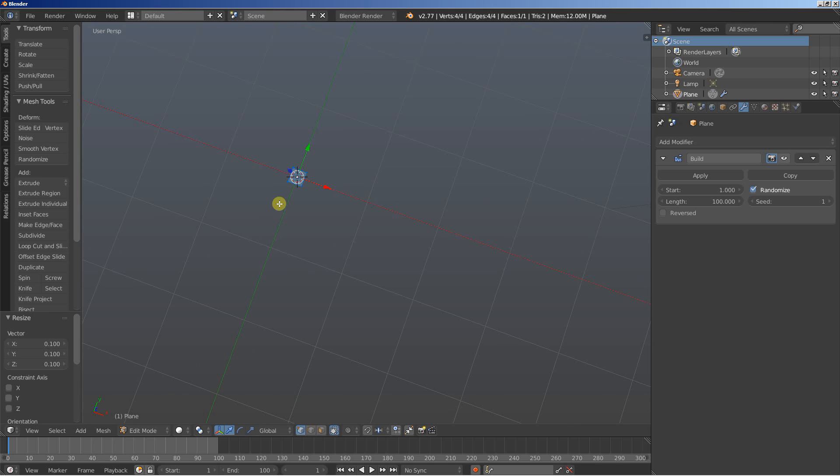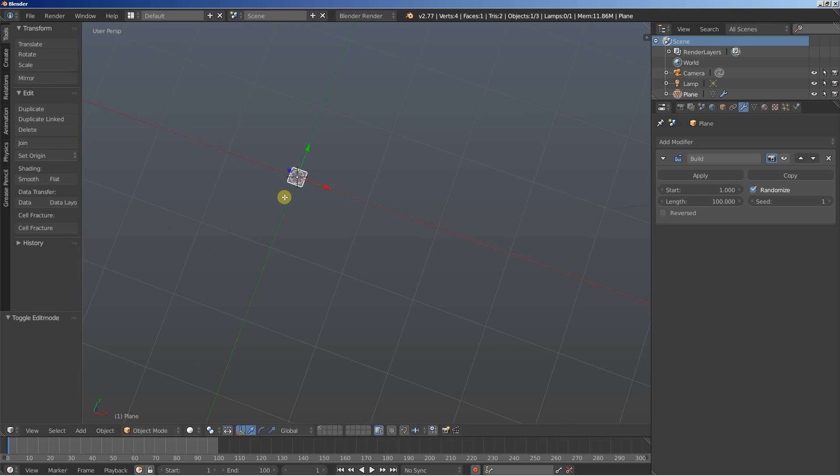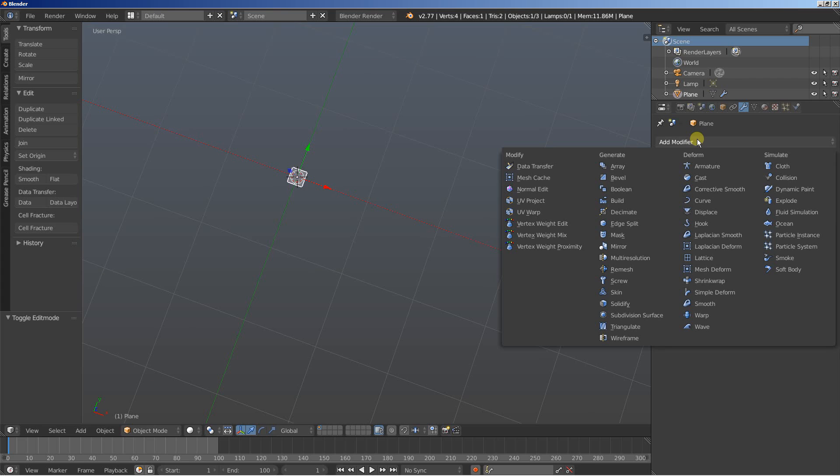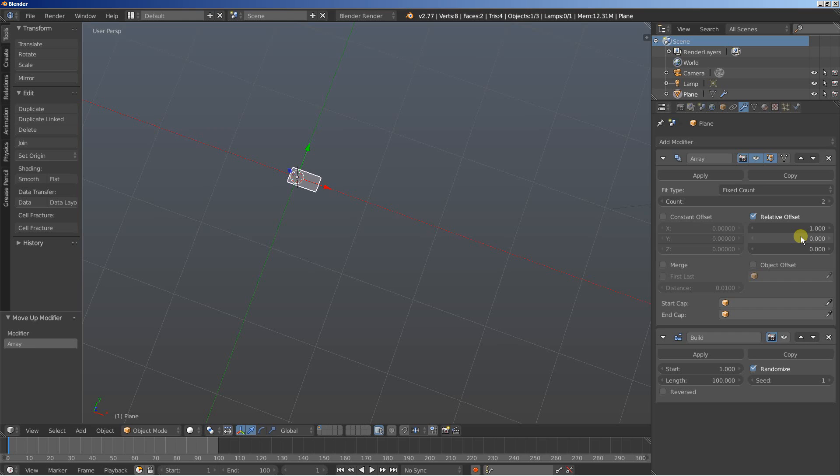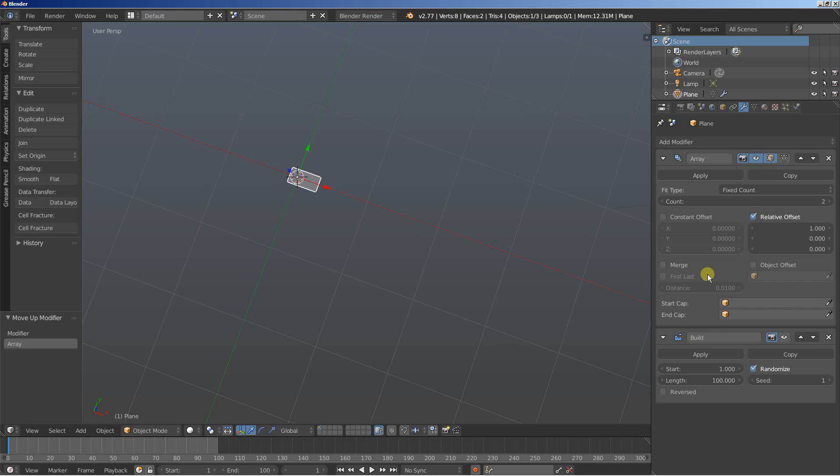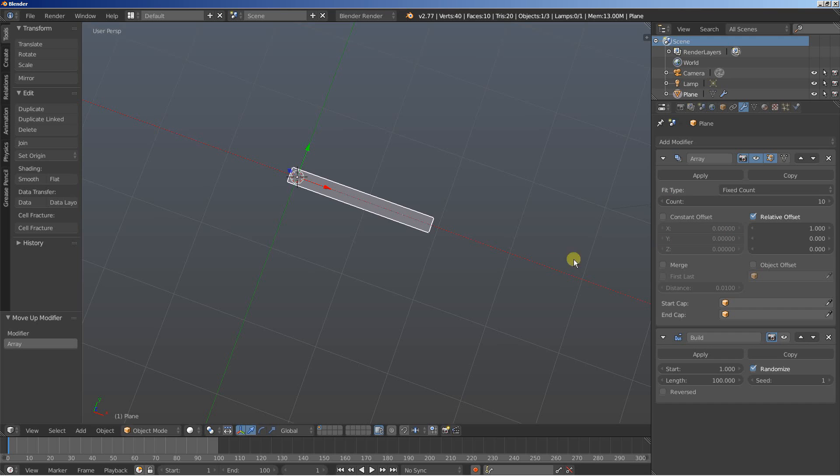What I'll do now is hit the Tab key and add an Array. The Array will be put above the Build modifier, because we want the Build modifier to work on the entire Array, and I'll increase the count to 10.